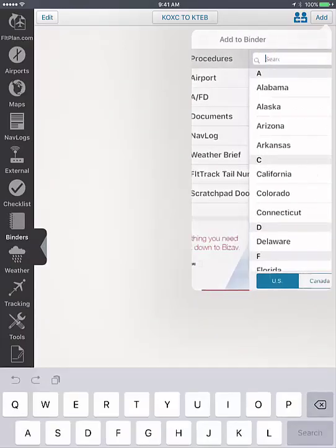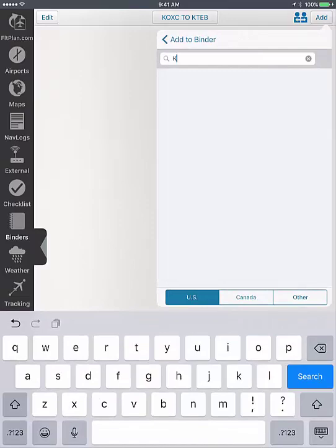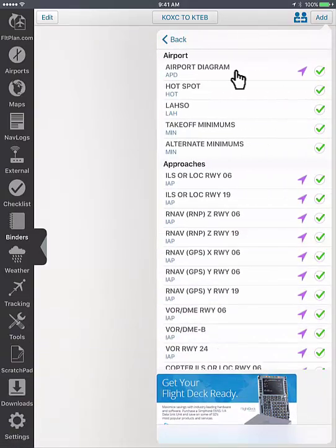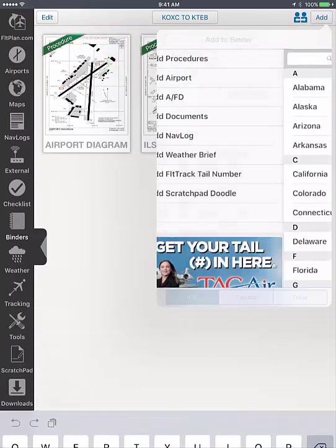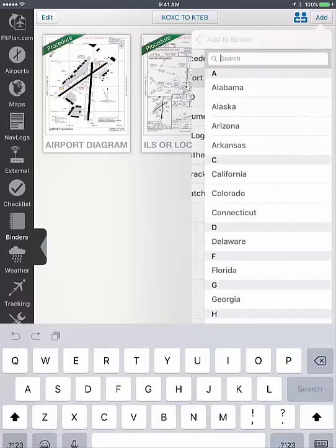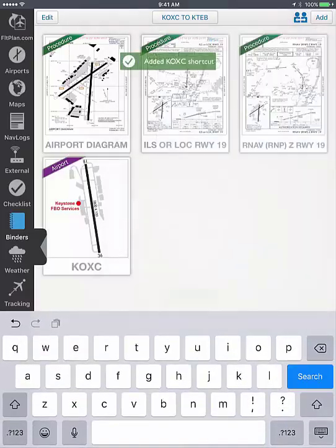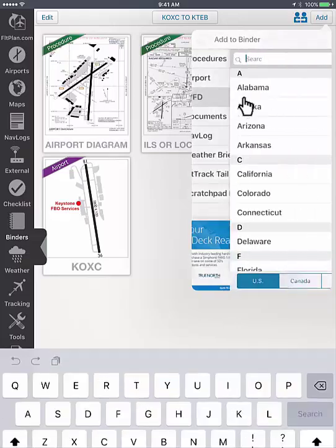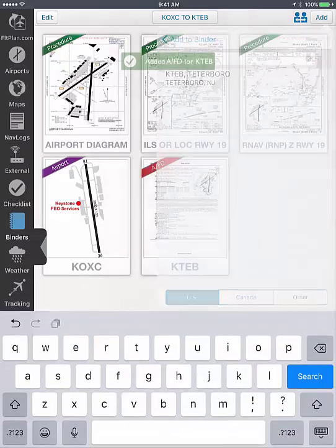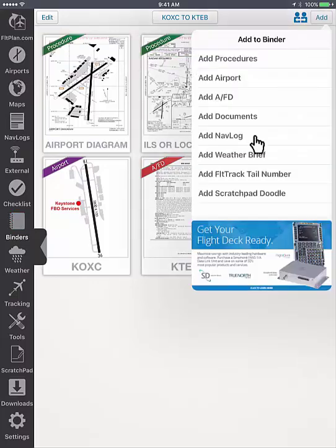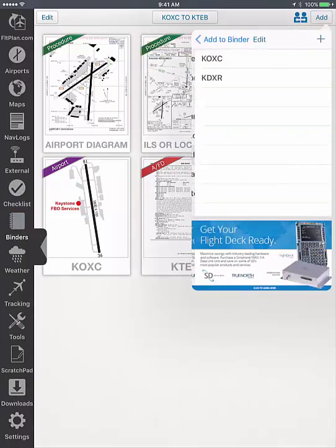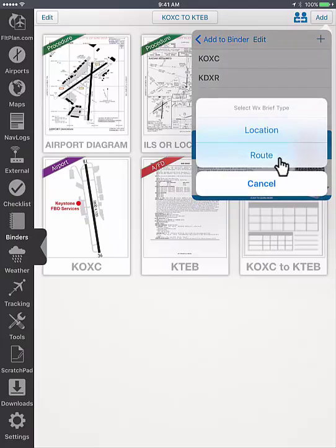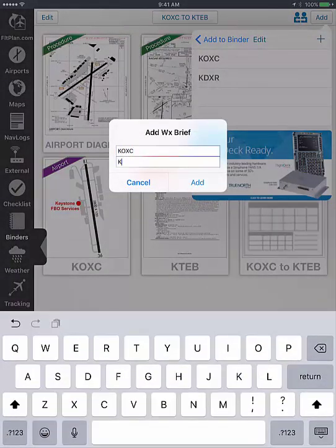Tap on procedures to search the airport in the top search field. Select the procedures you wish to add to the binder. Tap on Airport to add the departure and or arrival airports. Tap on AFD and search the airport in the top search field. Select the AFD you wish to add. Tap on NAVLOG and your NAVLOG will be downloaded into the binder. Tap on weather brief and tap on the plus sign to select the weather brief type. For a route, enter your departure and arrival airports and tap on add when finished.